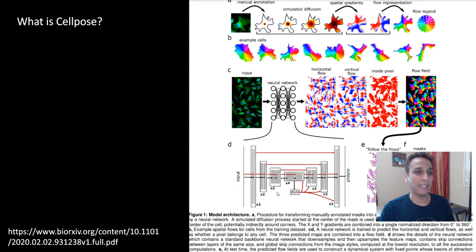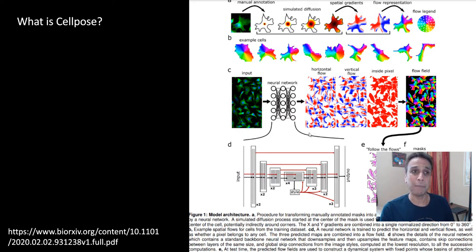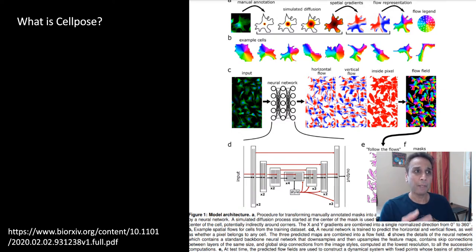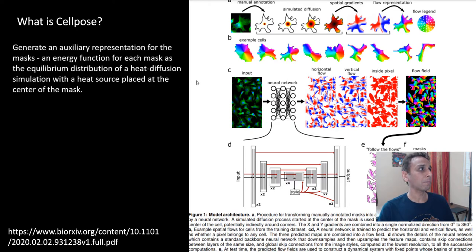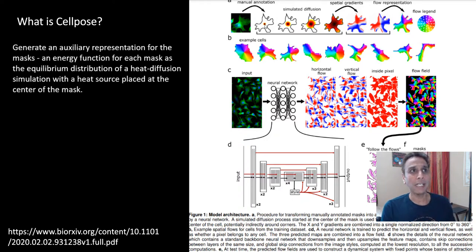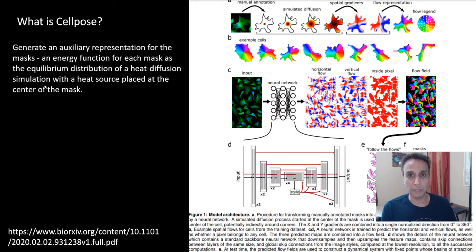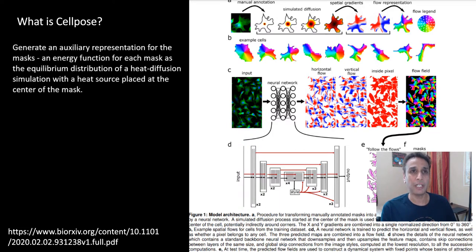How does it actually work? Here is an excerpt from the original paper. They're not directly predicting masks like you would in Mask R-CNN — instead they're converting masks into a different space. They generate an auxiliary representation for the masks. Think of having a heat source right in the middle of an object in your mask, at the center of the cell. Now let the heat radiate — that's the energy function for each mask, represented as the equilibrium distribution of a heat diffusion simulation. This creates a flow representation as an alternate representation of your mask.